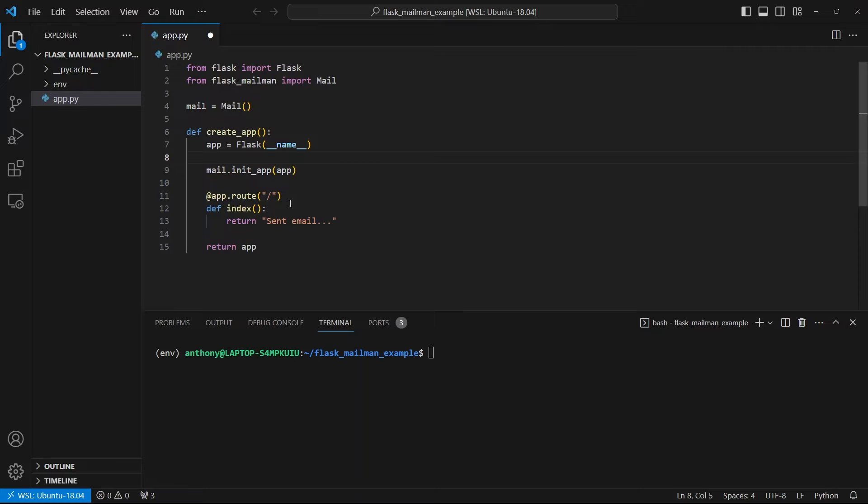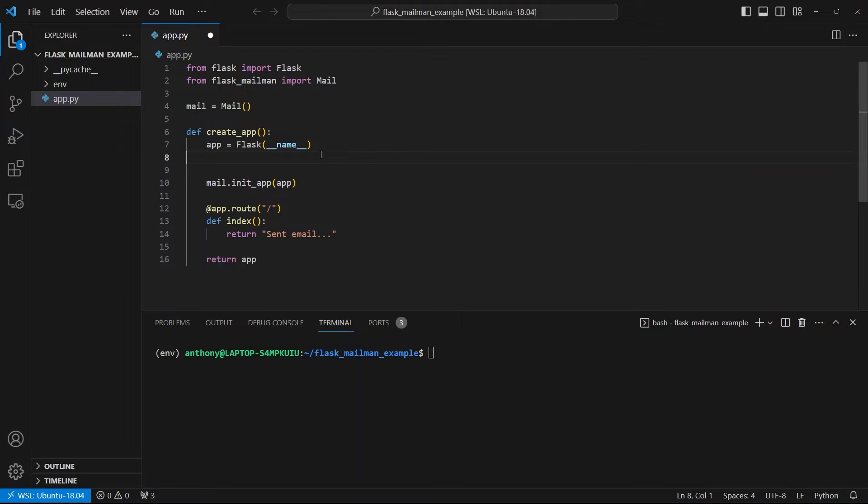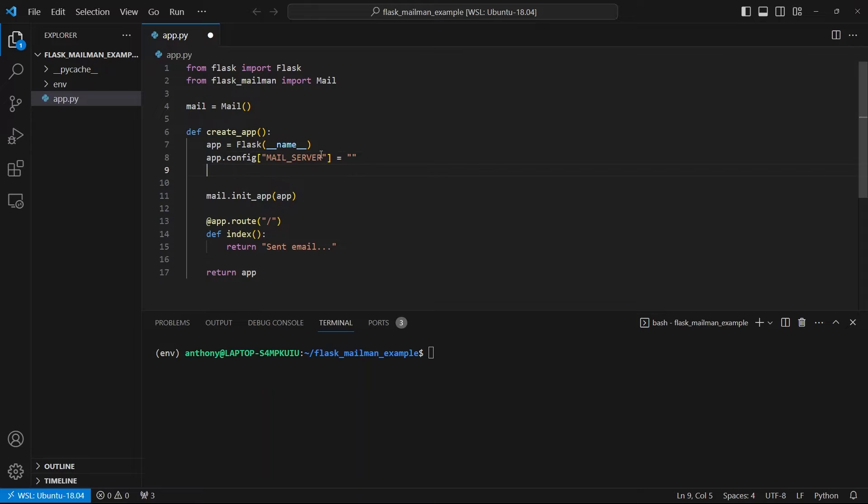In addition to setting up the extension, I need to add some configuration because I'm going to be sending emails through some kind of email provider. In my case, it's Fastmail, but you could be using Gmail or some other service. So what I'll do is add the configuration here on app.config. And the configuration I want is a mail server.